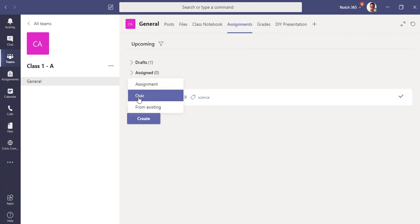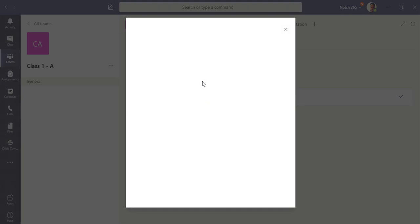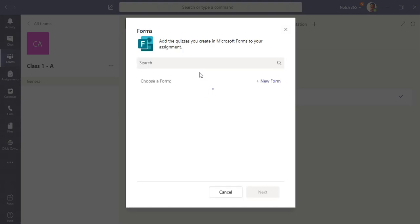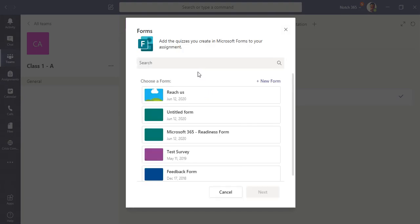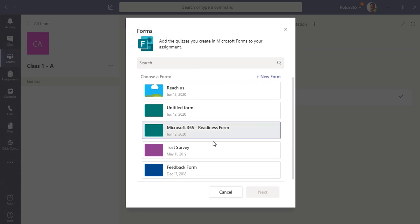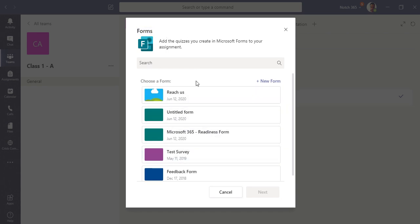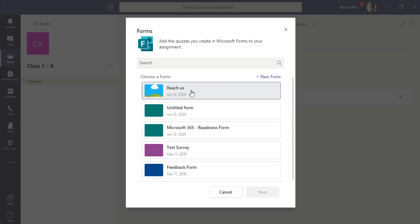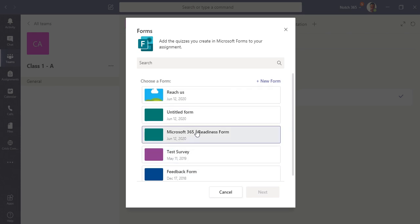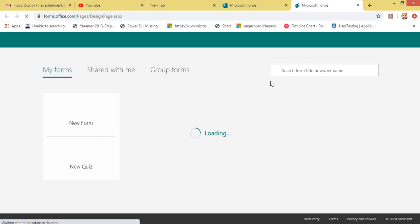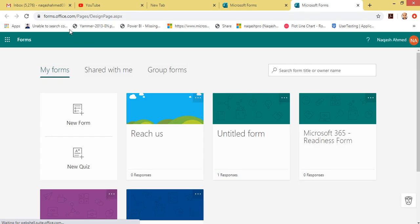In the previous video we showed you how to create an assignment. In this video we are going to use Quiz, so let's click Quiz. You can see Microsoft Teams has by default displayed the Microsoft Forms application to create a quiz. If you have already existing forms you can choose any one of them, or you can simply click New Form.